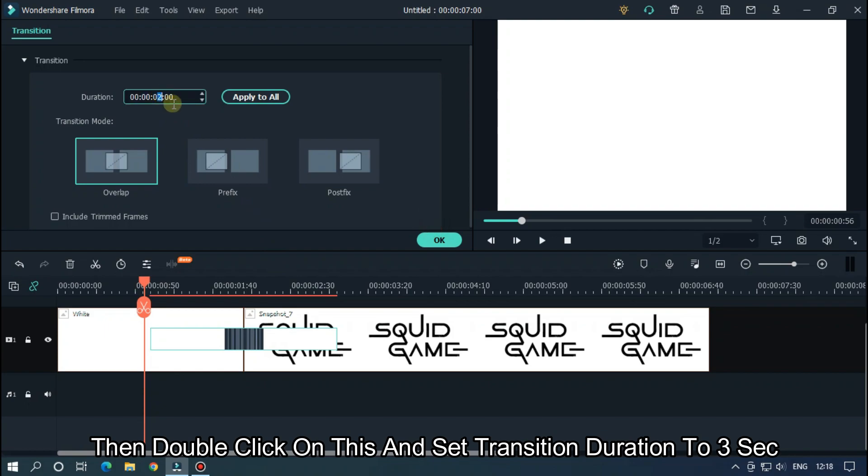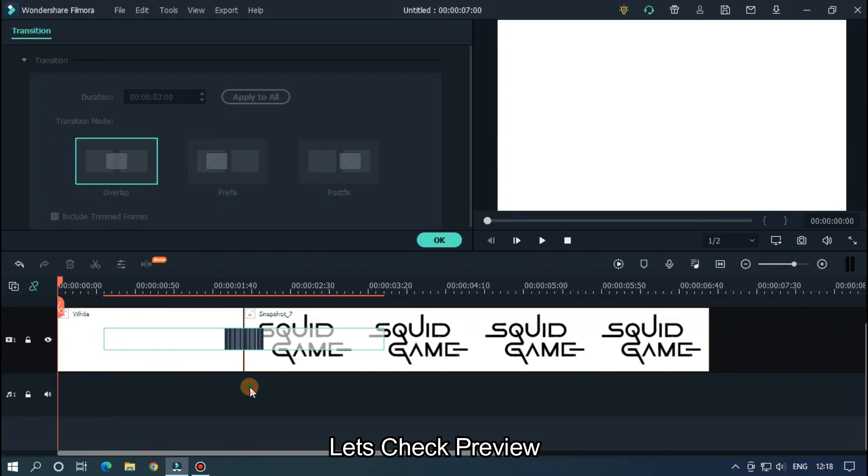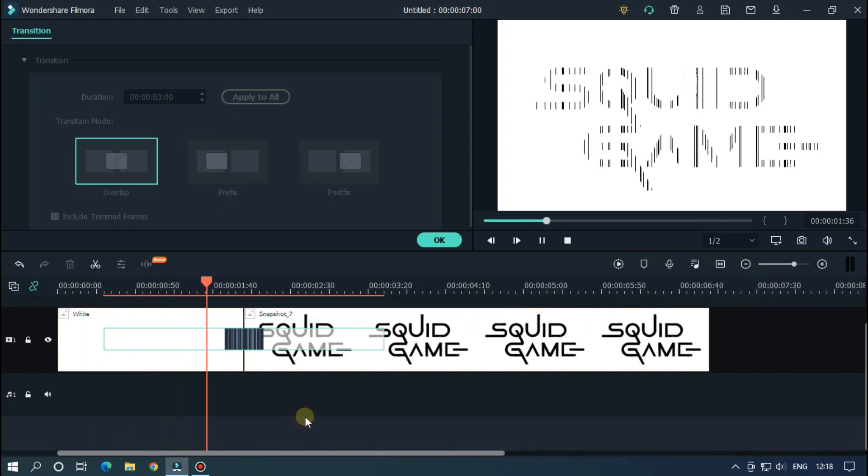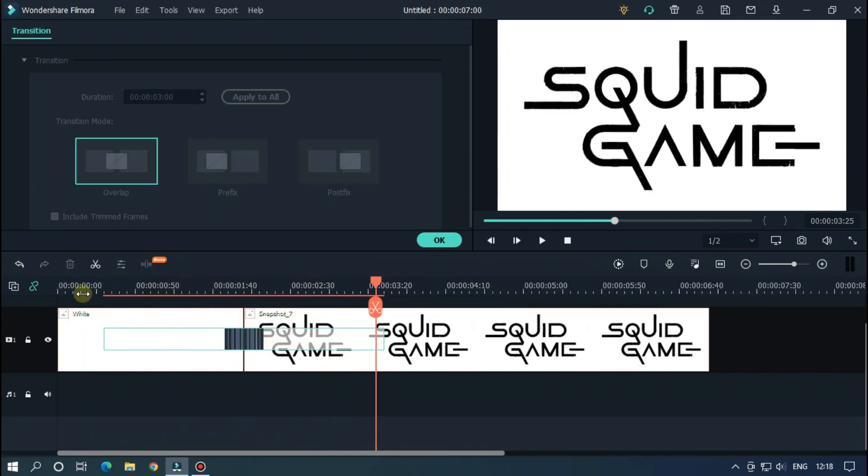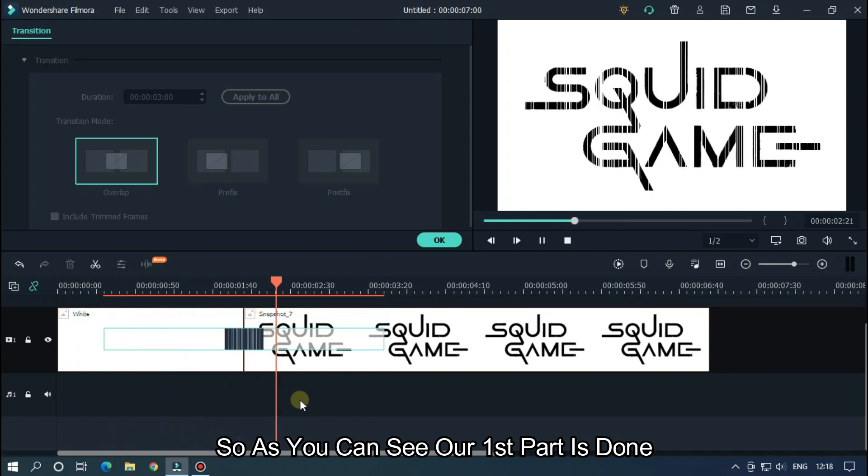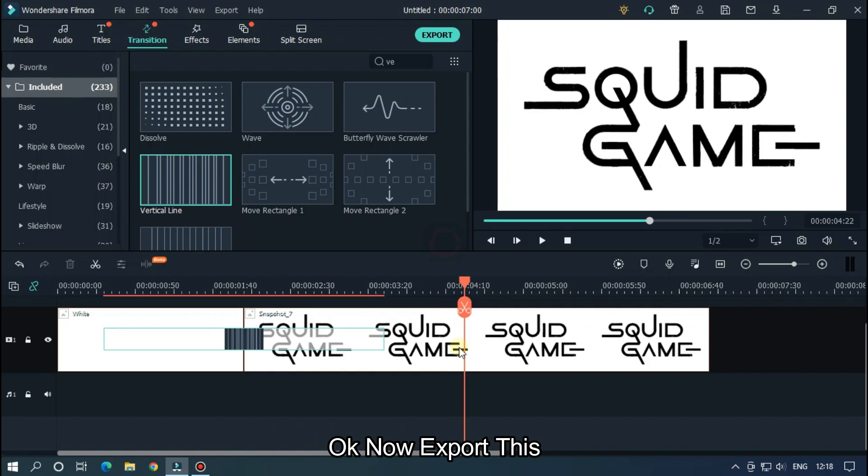Then double click on this and set transition duration to three seconds. Let's check preview. As you can see, our first part is done. Okay, now export this.